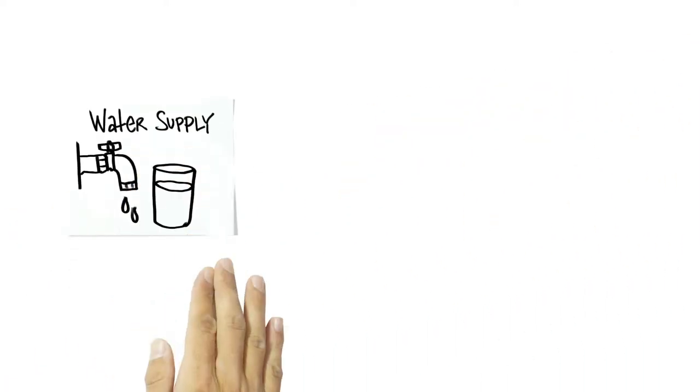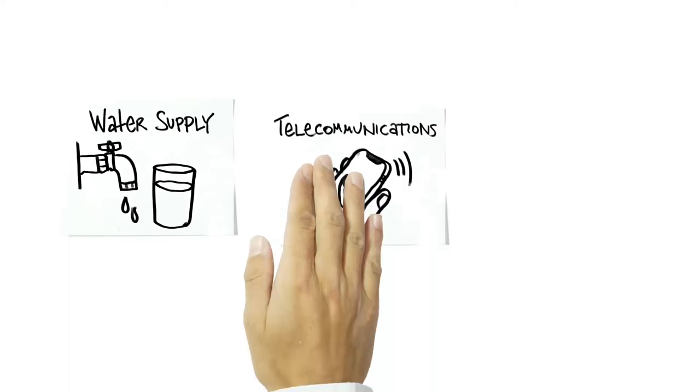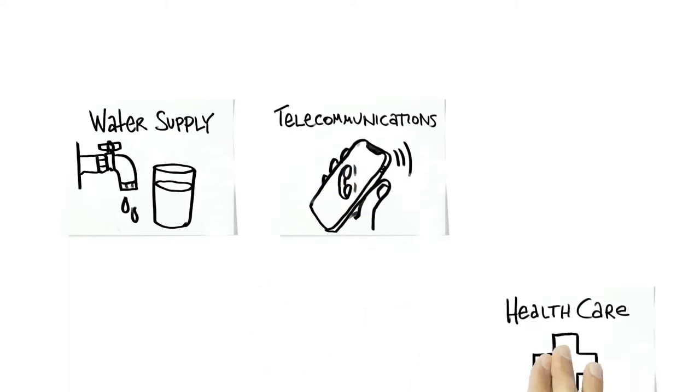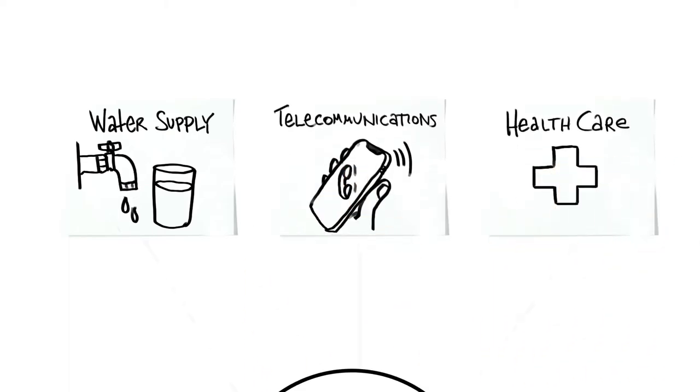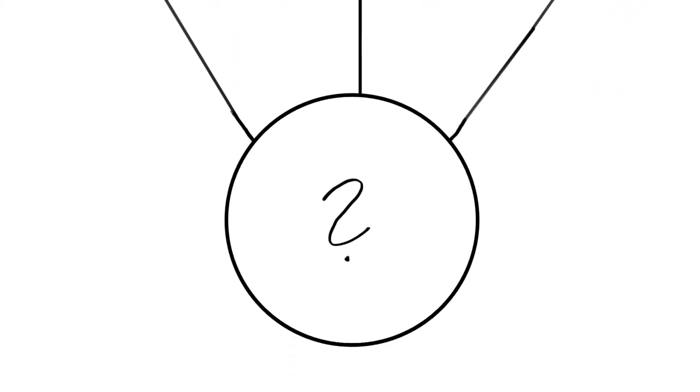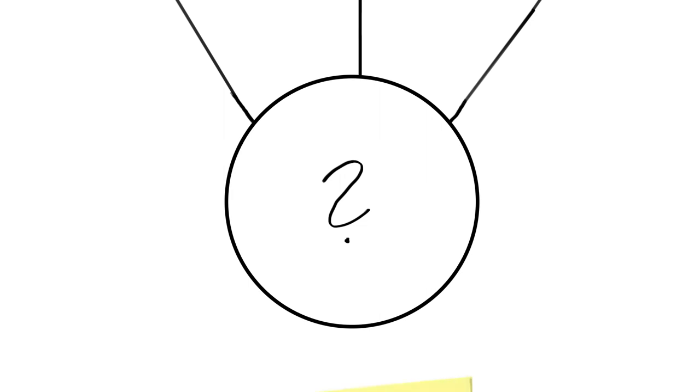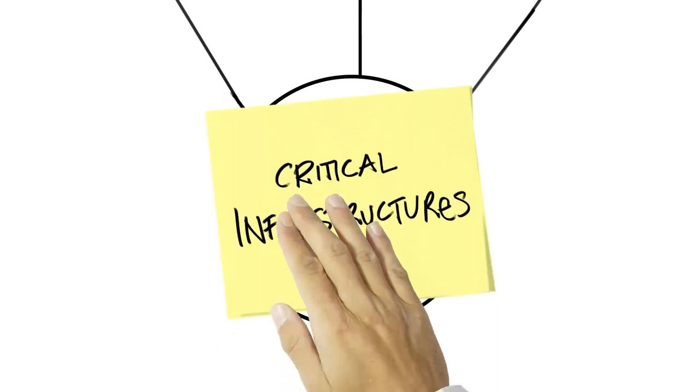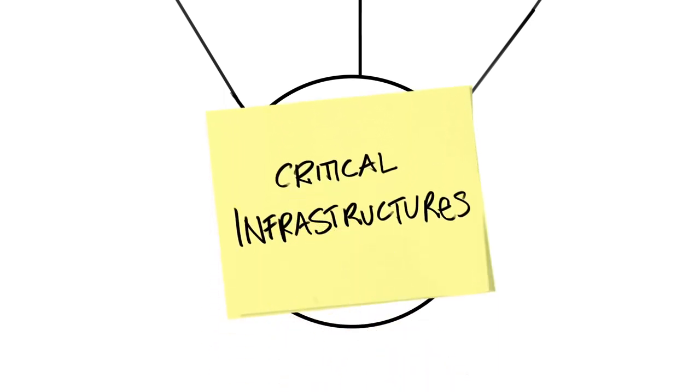What do water supply, telecommunications and healthcare systems have in common? All these sectors are part of what is referred to as critical infrastructures.